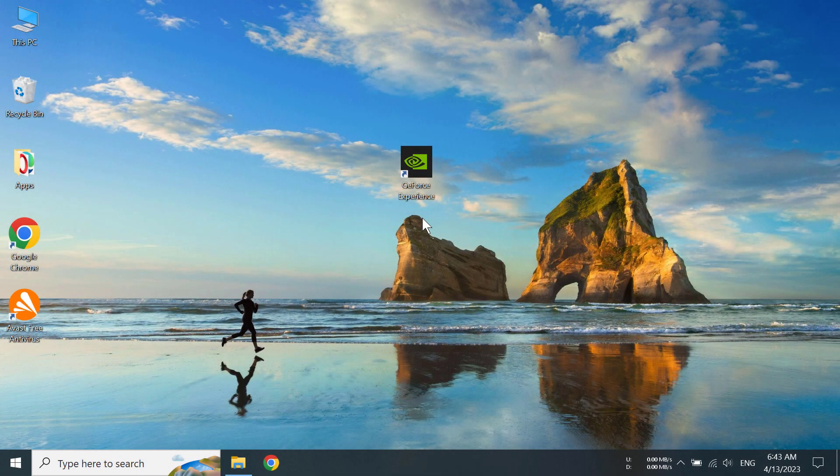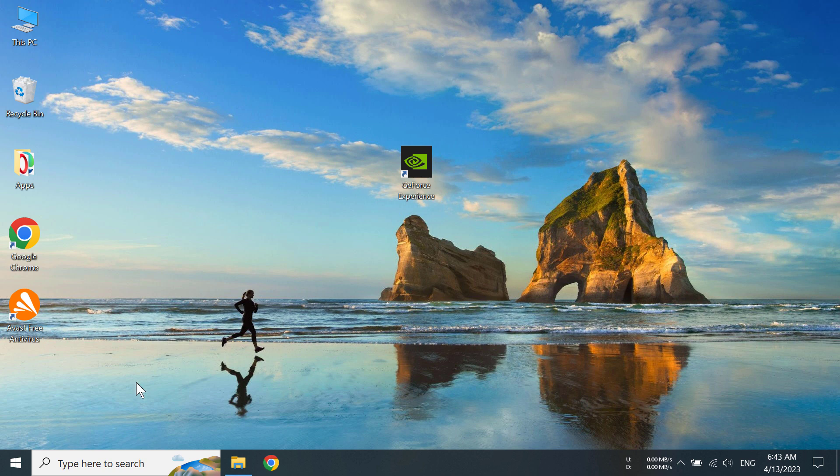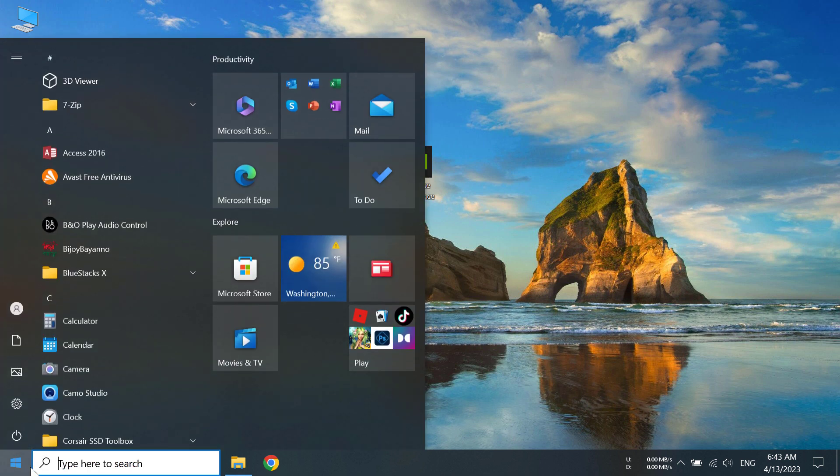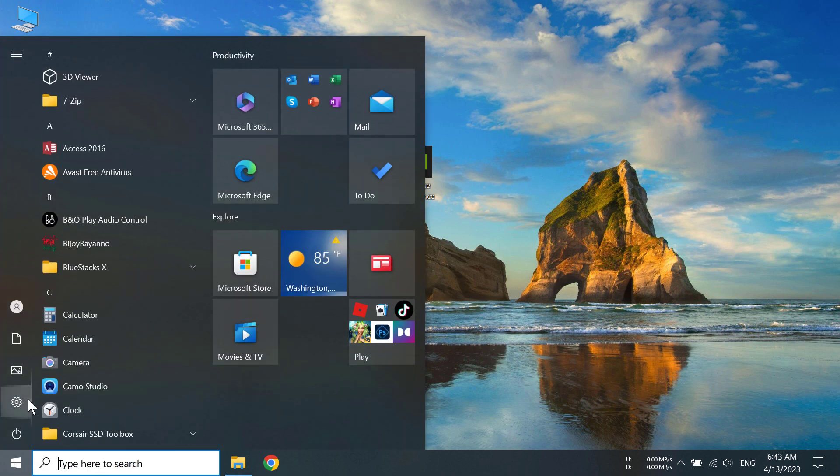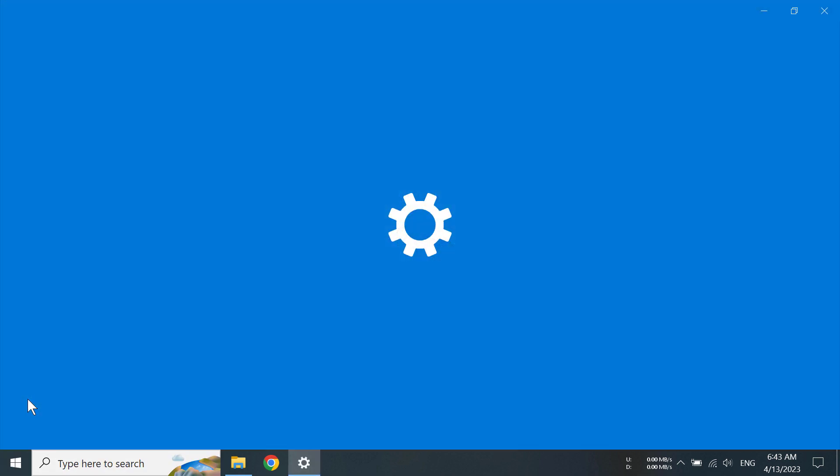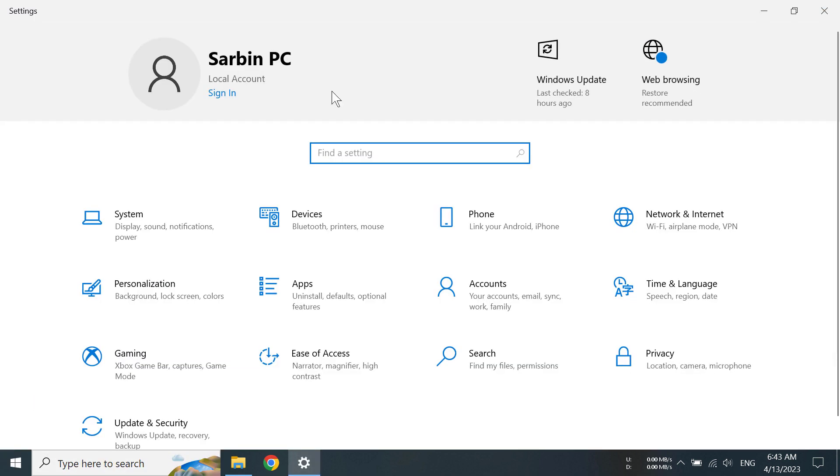Hi guys, today I'm going to show you how to uninstall GeForce Experience on a Windows 10 PC. First of all, we have to go to the start button and then go to settings.